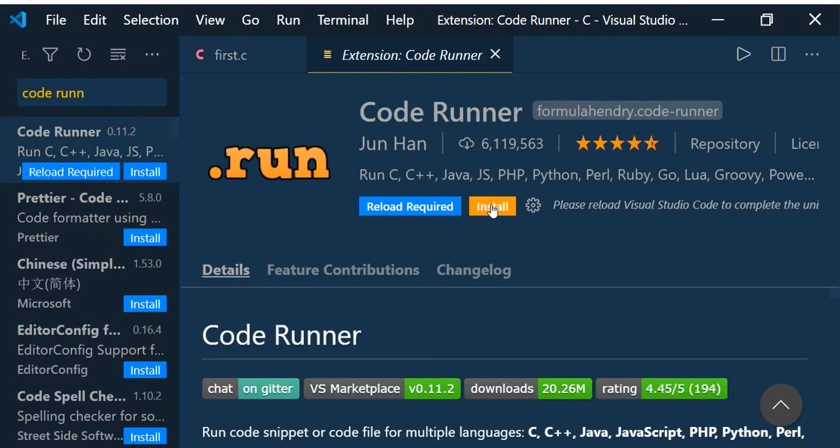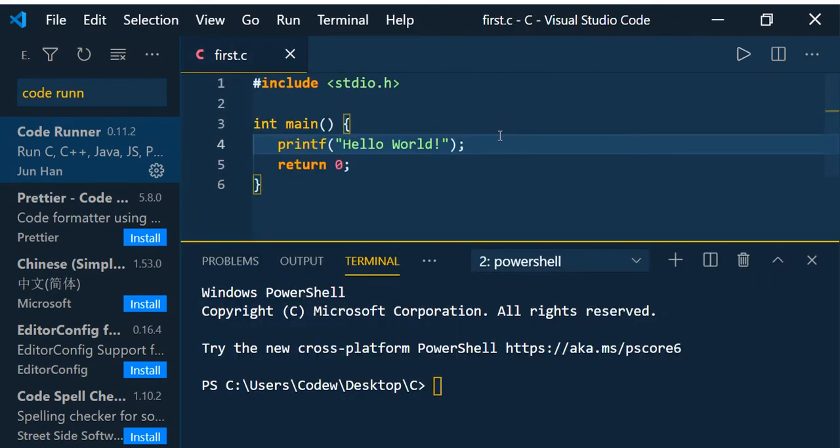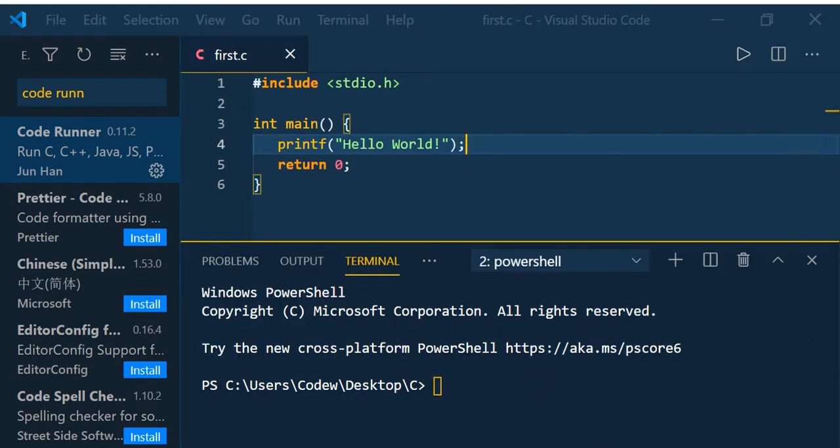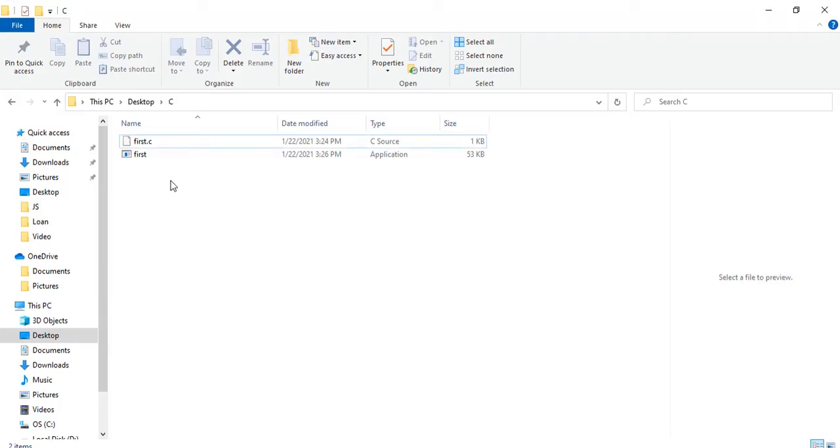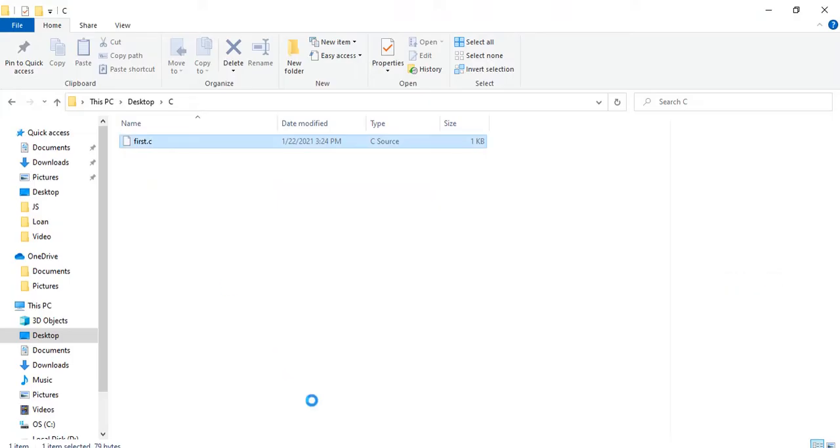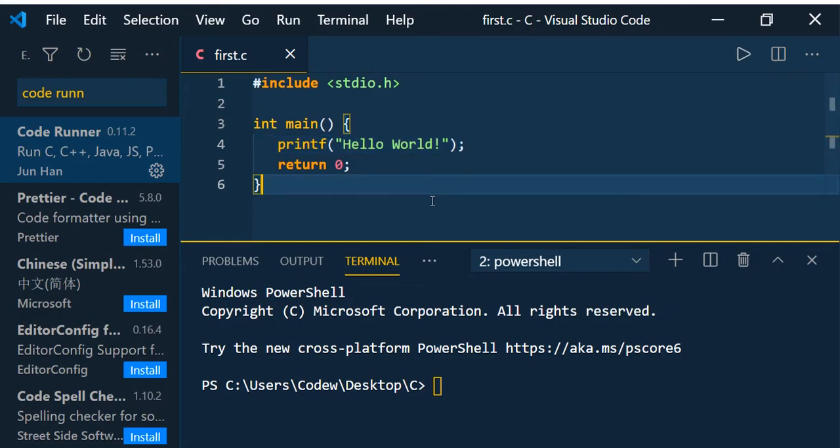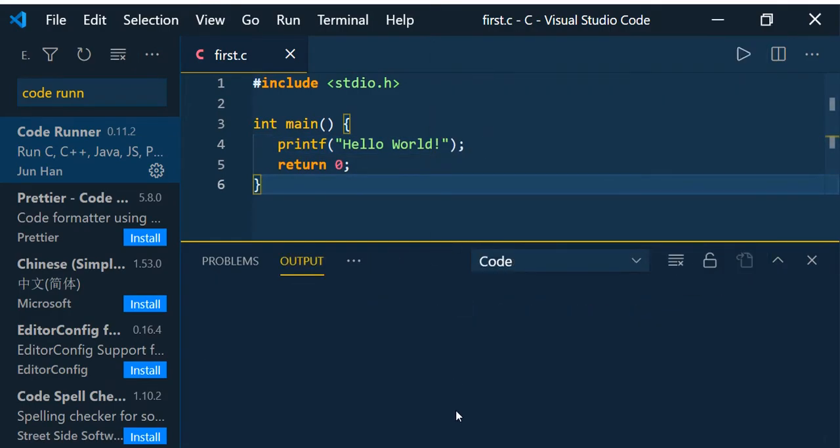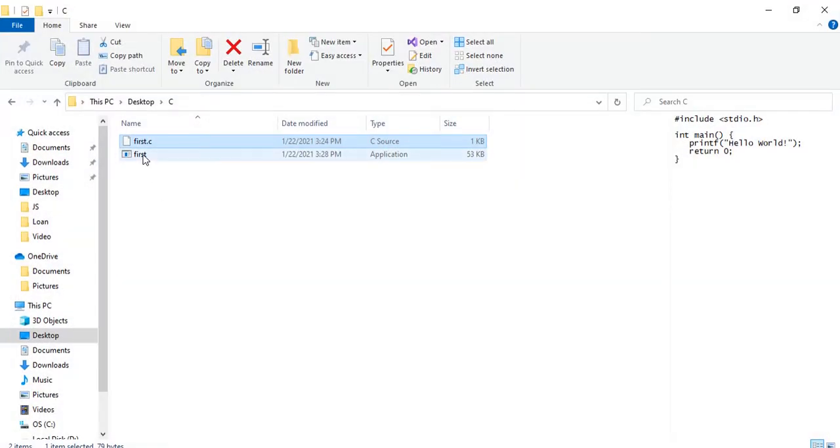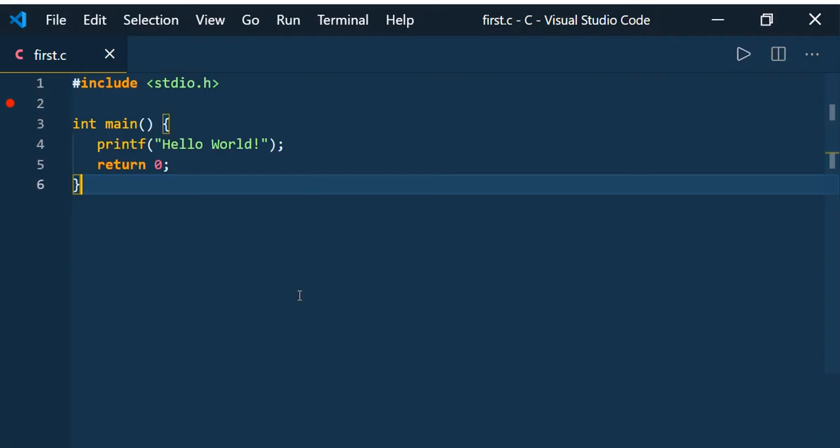Install and click on Install. Now I'm going to remove this first.exe. Before that, we have the .c file, so right click and Run Code. You can see that Hello World is printing as the output, and you can see the first.exe is created.